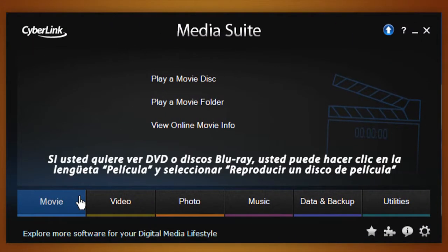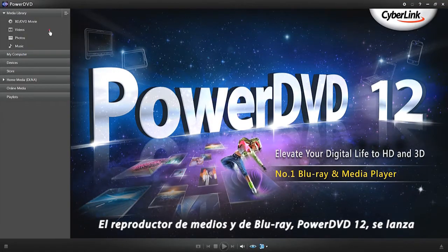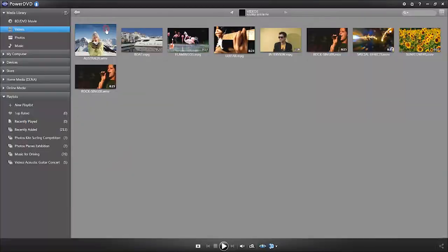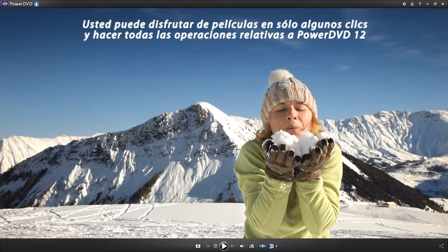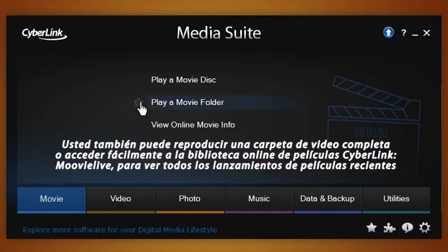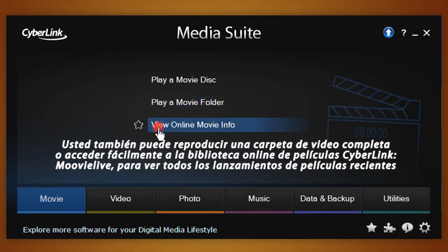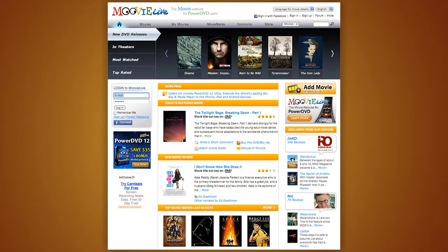If you want to watch a DVD or Blu-ray disc, simply click the Movie tab and select Player Movie Disc. This will then lead you to PowerDVD 12, the number one Blu-ray and media player. You can enjoy your movie in just a few clicks. You can also play an entire movie folder and easily access all the latest movie releases via CyberLink's online movie library, MovieLive.